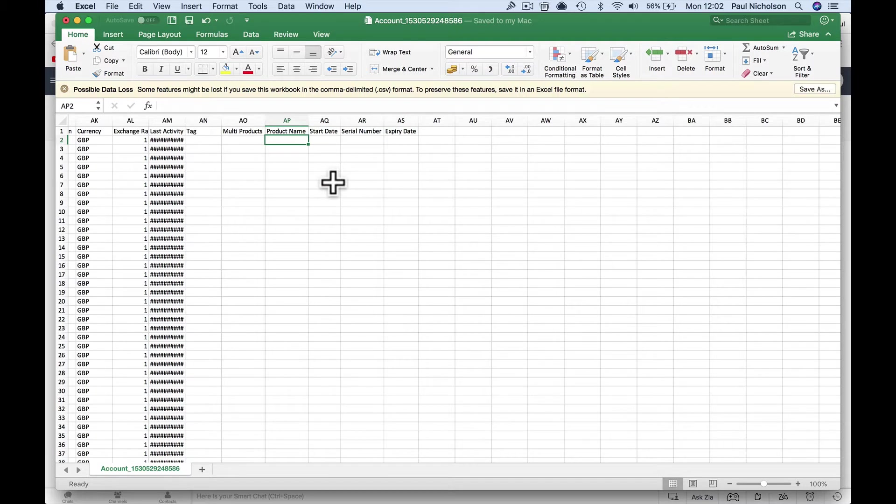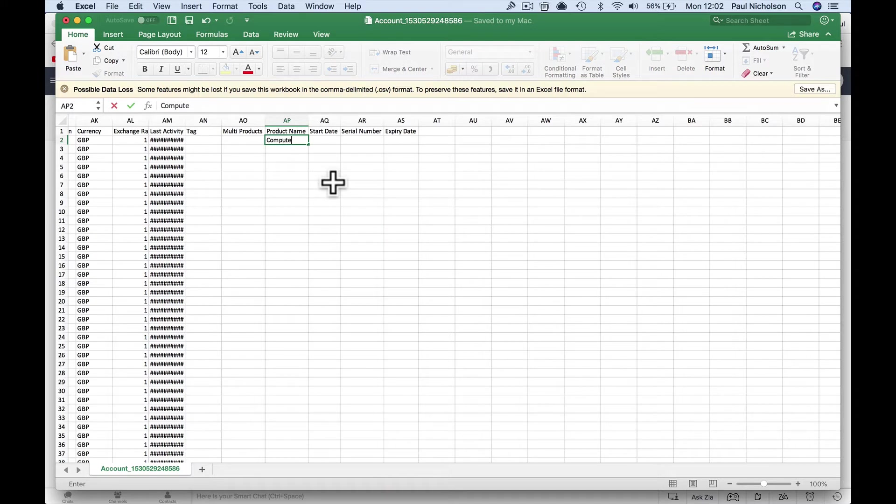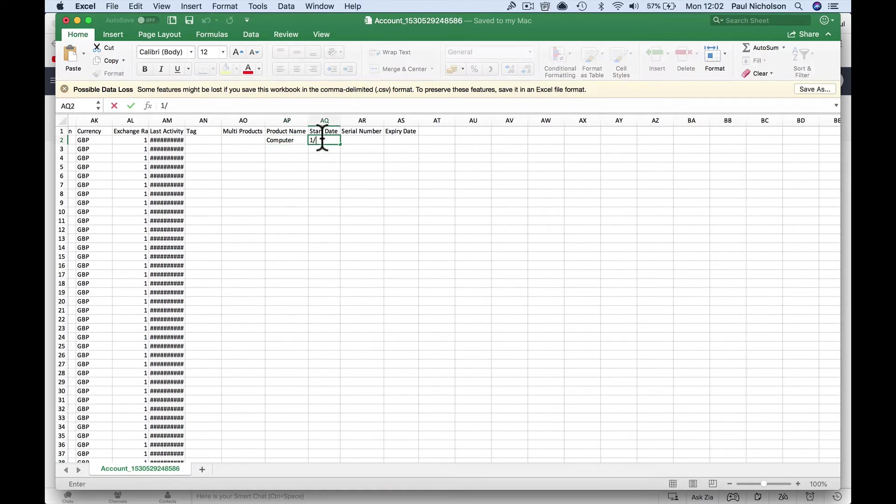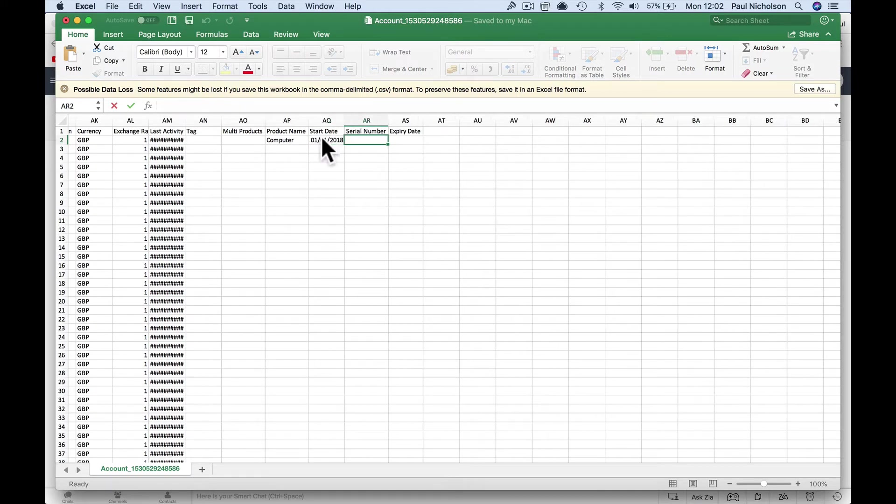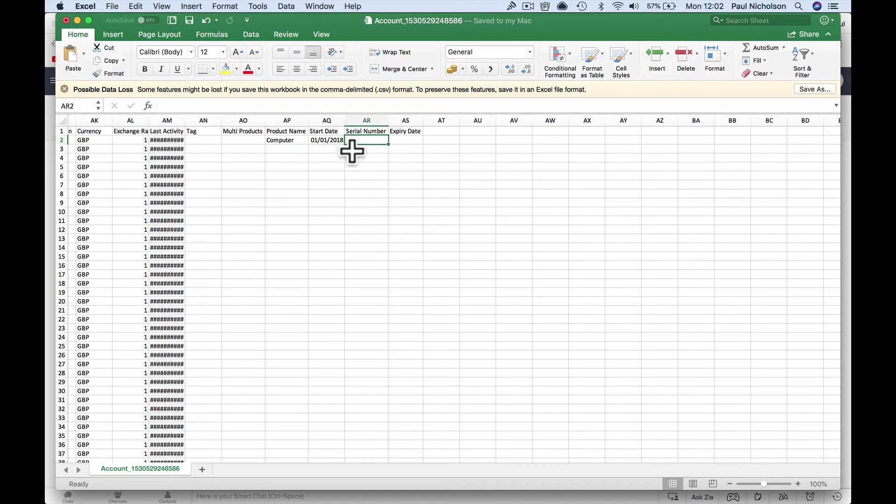So this would be, you know, I don't know, computer. Start date, I've got to put in a date in. 1-1-2018. I don't know exactly the date format field. Expiry, or serial number.